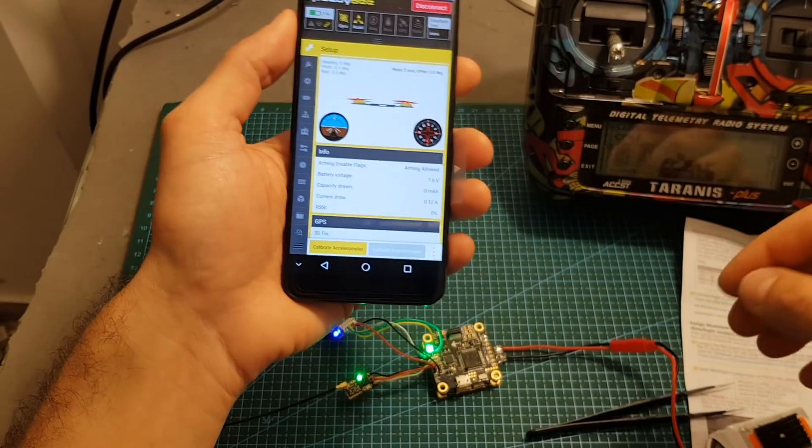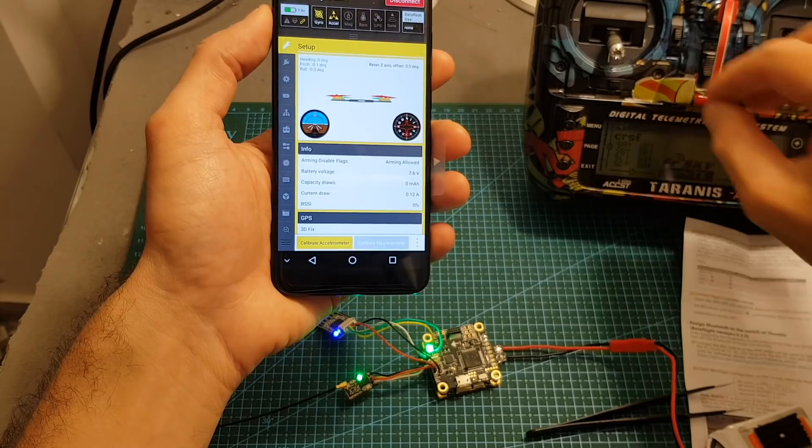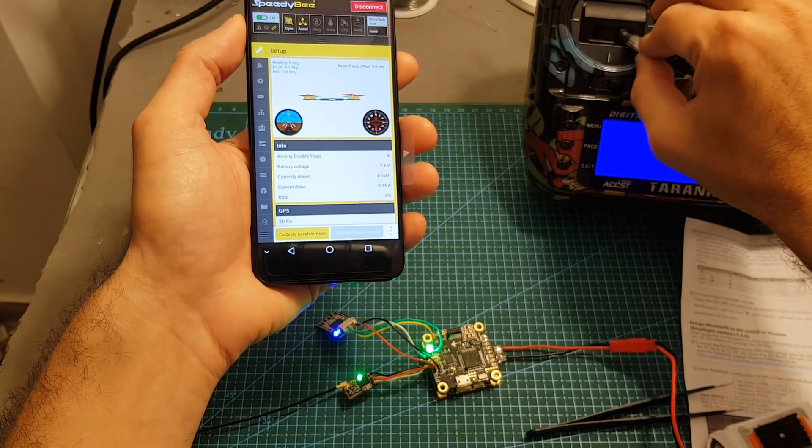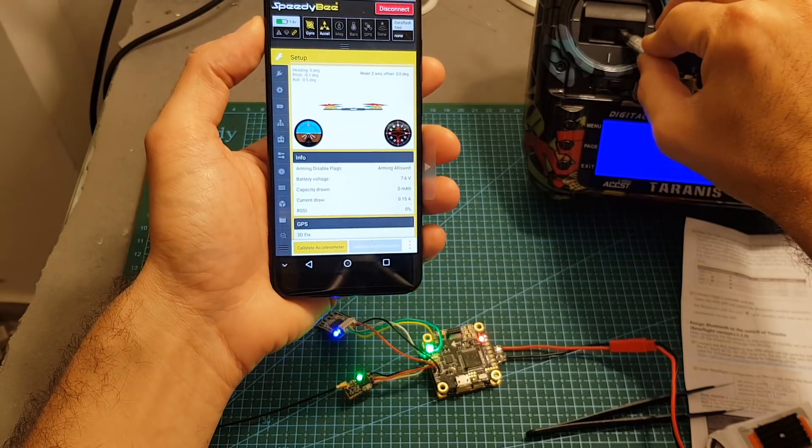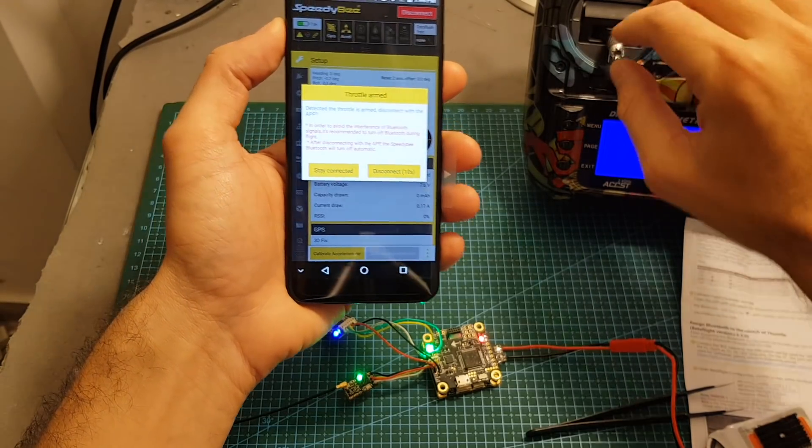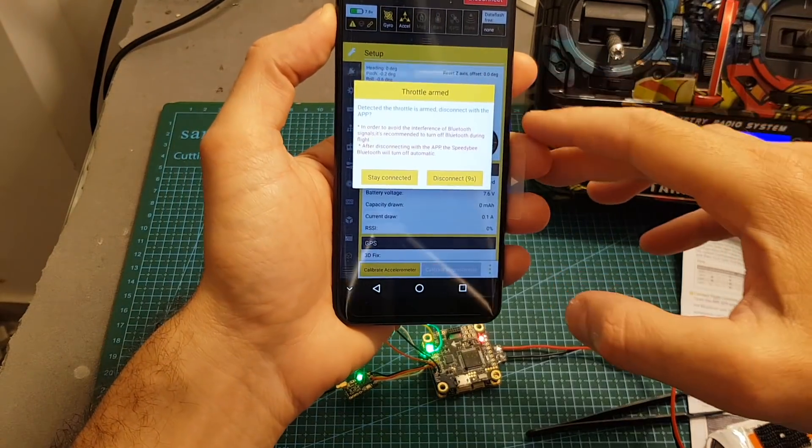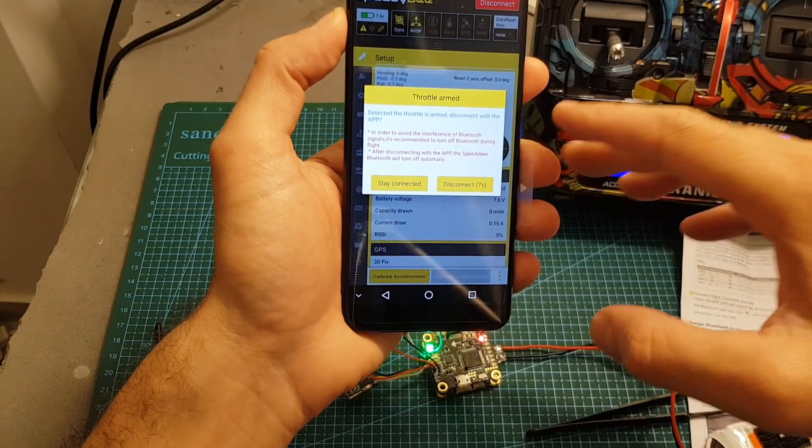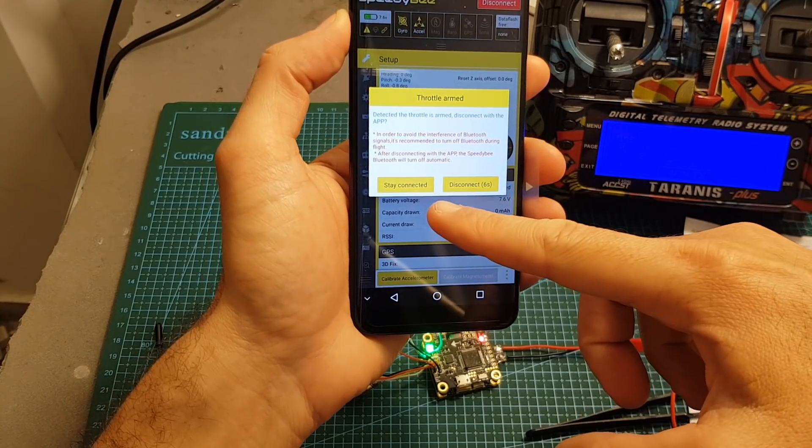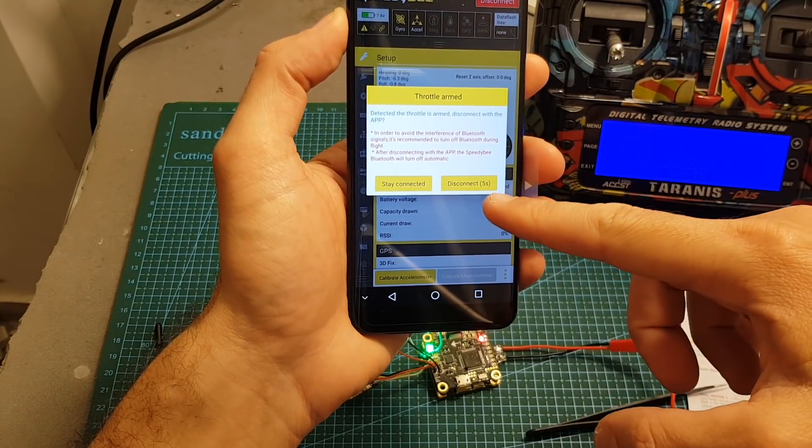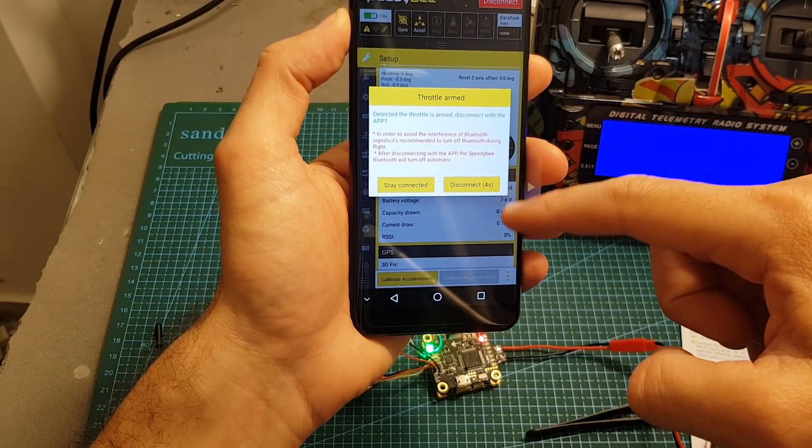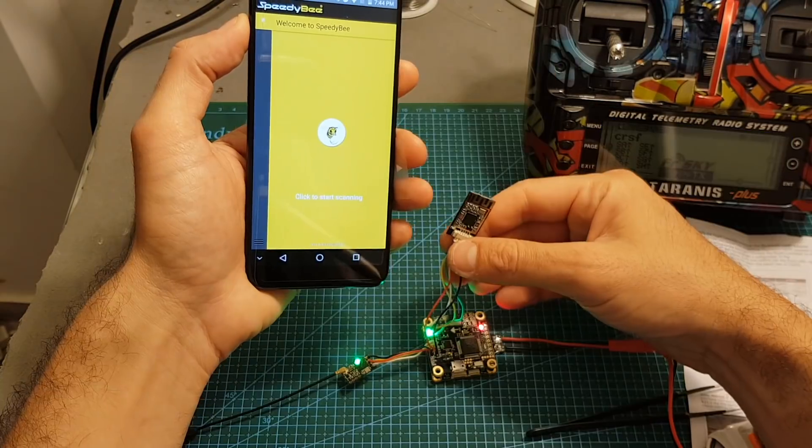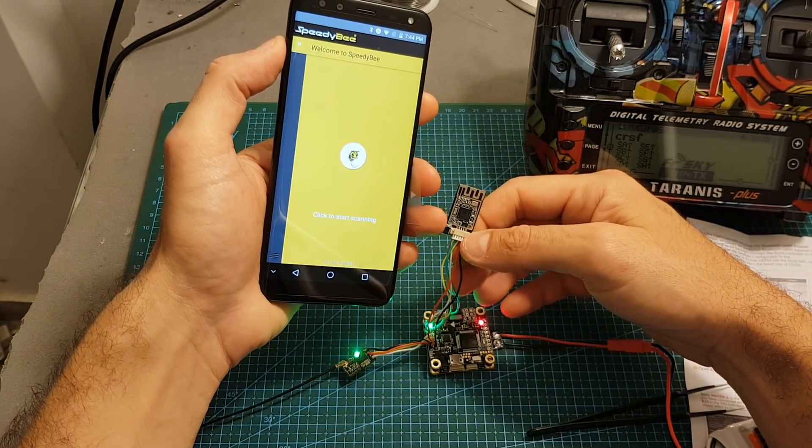Now I'm going to show you what happens after I'm going to arm the flight controller. You can see the throttle arm warning is going to be displayed. You can either stay connected or it advises you to disconnect from the app which is the default option and then it's going to turn off the Bluetooth module.